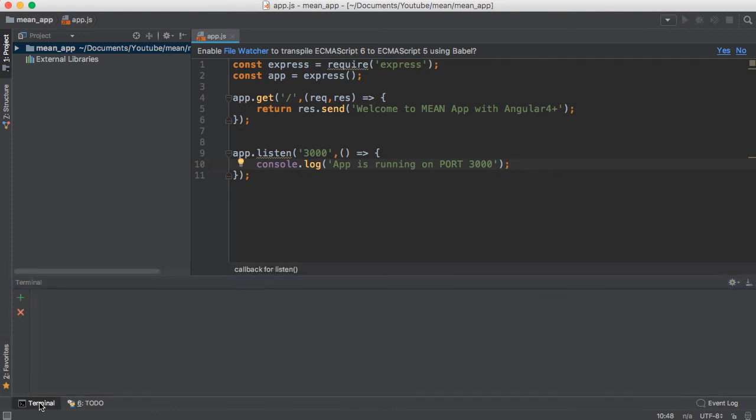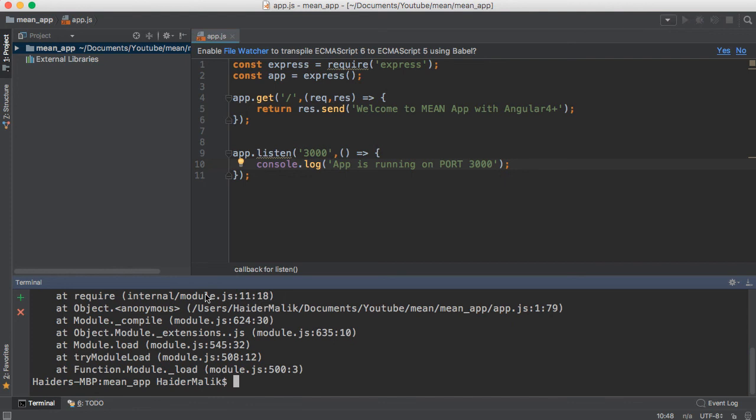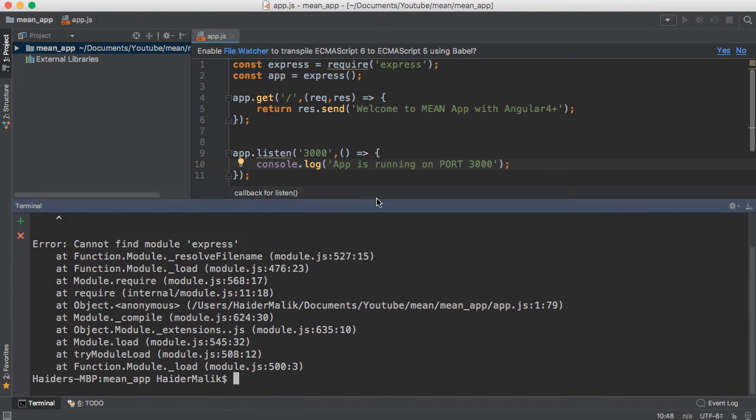Let me run the application. You will run the application by using node app.js. You will find an error: 'Cannot find module express'. So now, I'm going to show you how to install the dependencies.